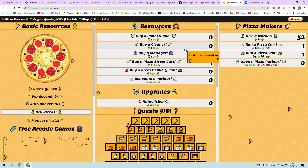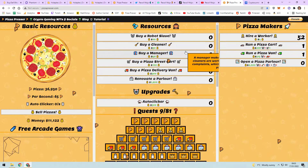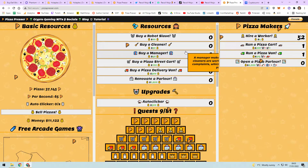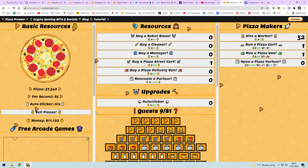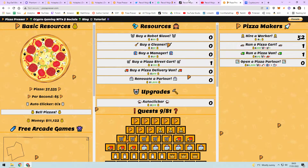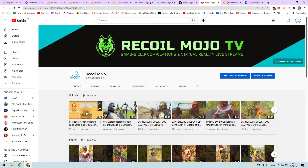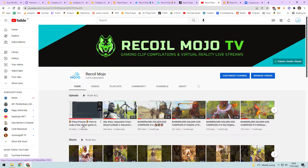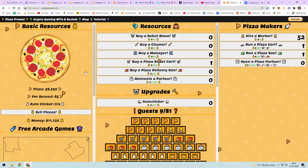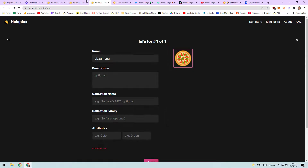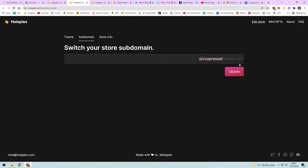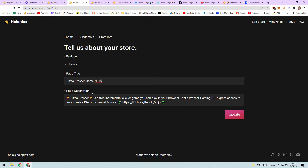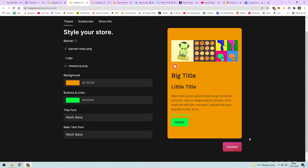PayPal donations are very few and far between - you get like a dollar every now and then, which I'm grateful for, but it doesn't cover server fees or development. So this is a way to try and fund the game. I also have a TikTok and my YouTube is where I post videos like this. Pizza Presser - how to code a free clicker game is on my old channel if you want the code details. Sort your subdomain out - name it something catchy that people remember - then fill in your page description and page title.